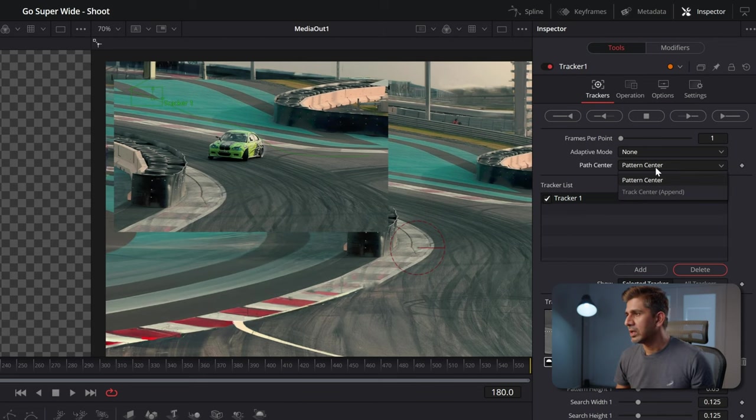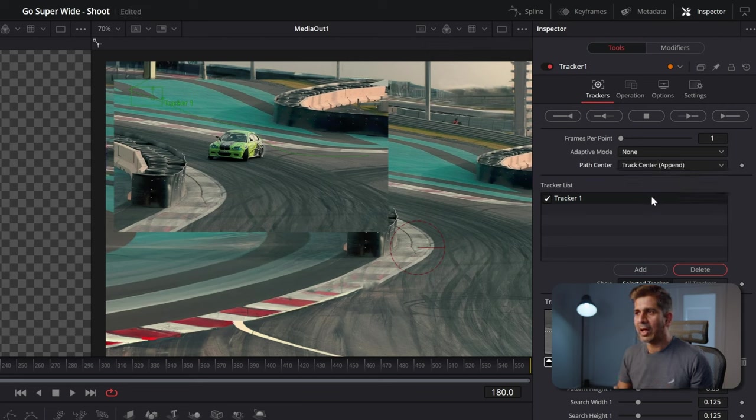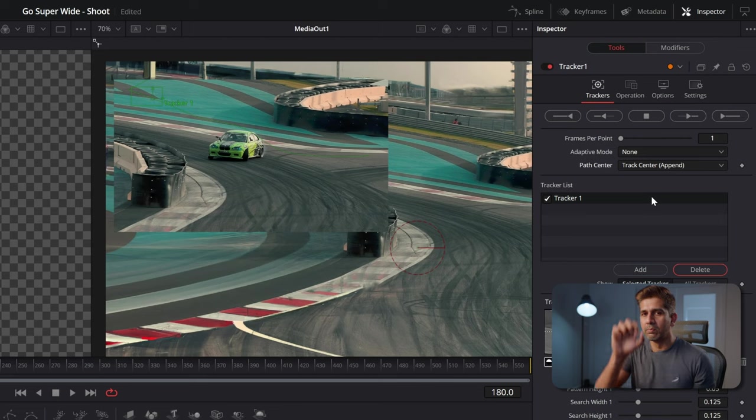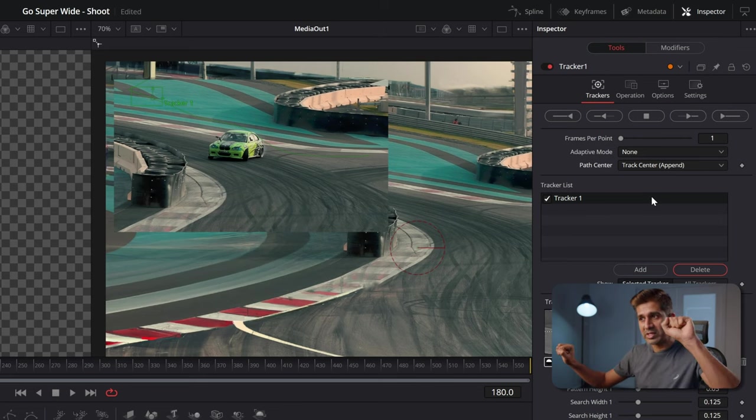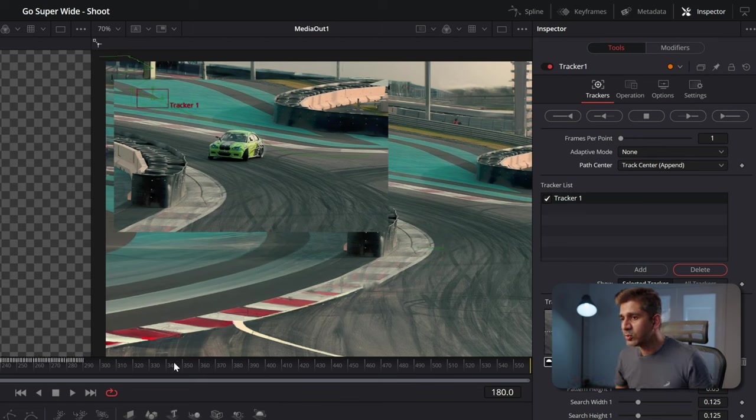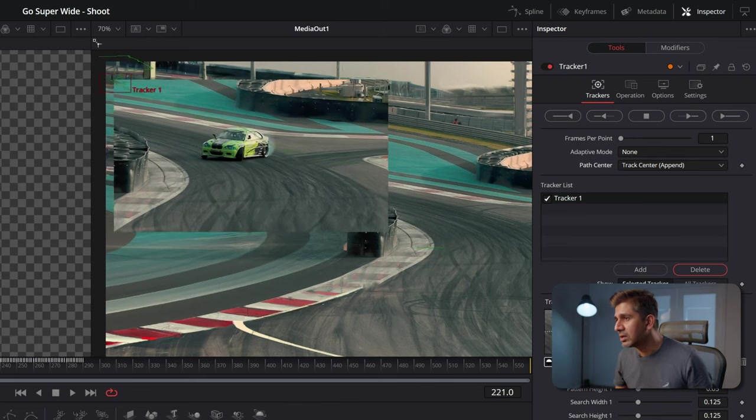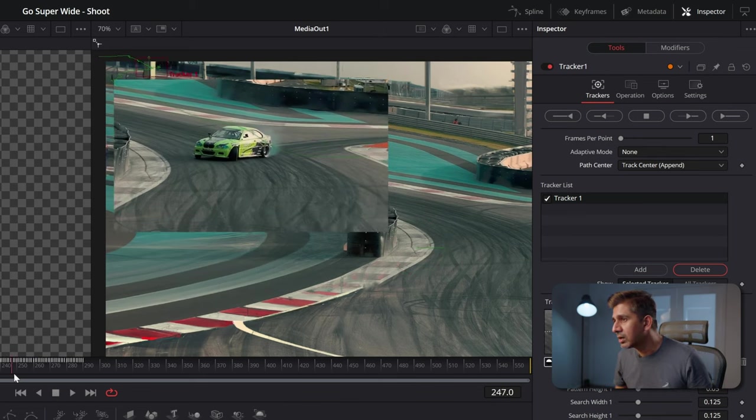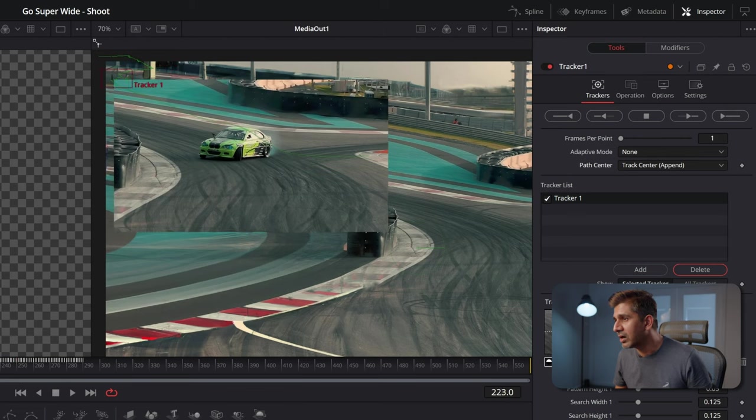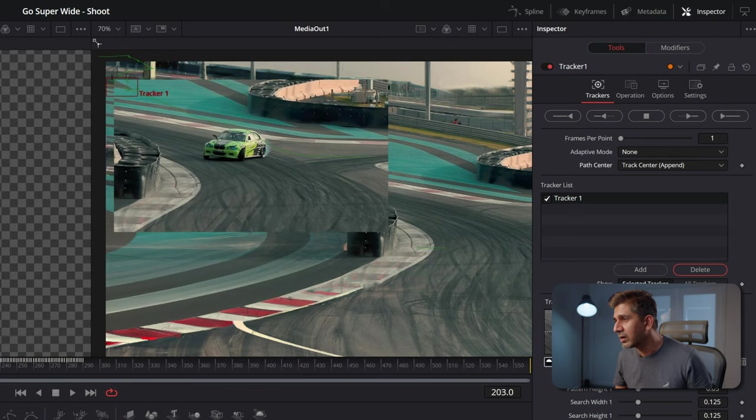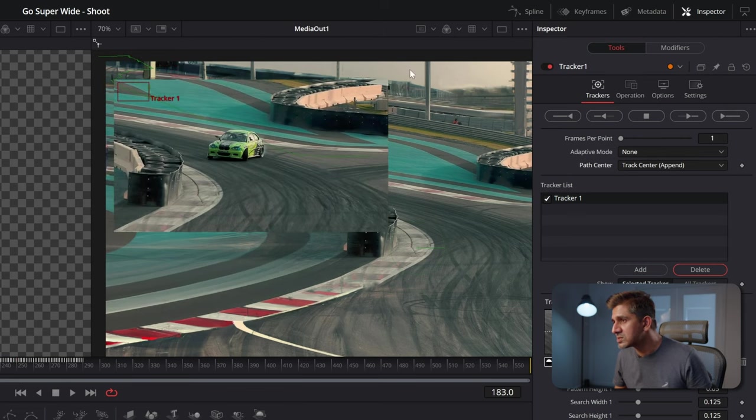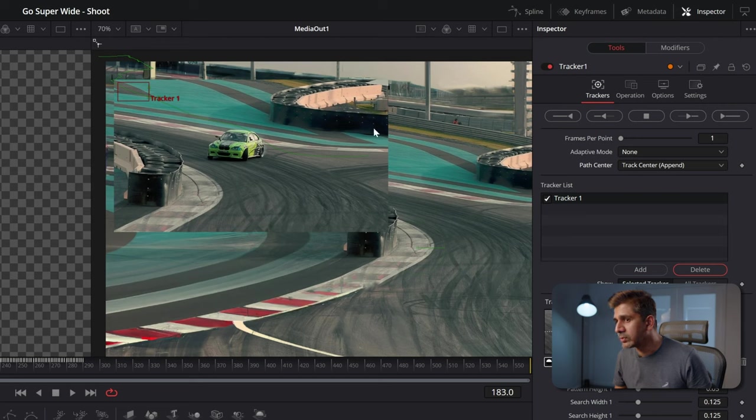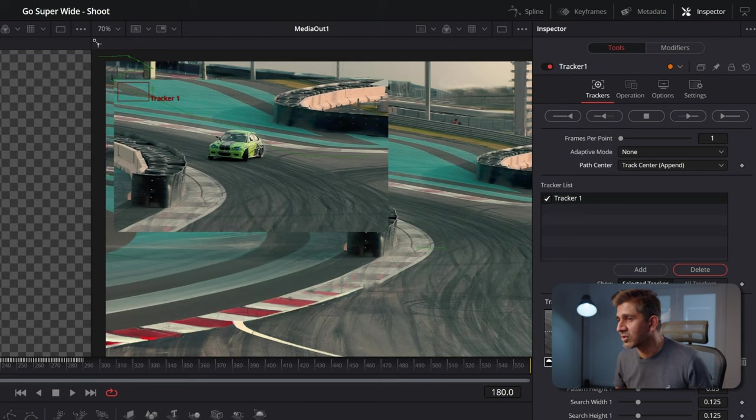To continue using an existing tracker with a different track point, what you can do in the path center, change from pattern center to track center append. This will now let you move the tracking point to a different point whilst retaining the anchor. Now I just want to scrub forward to find a point that does not get obfuscated by the car. So I'm looking at this point here. So I could potentially use that for the next 100 frames to track.